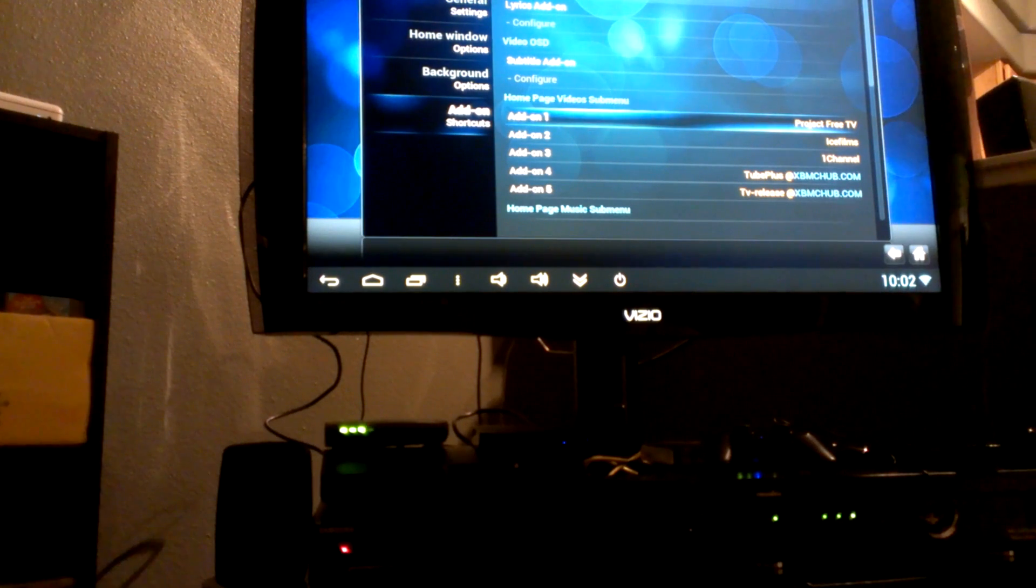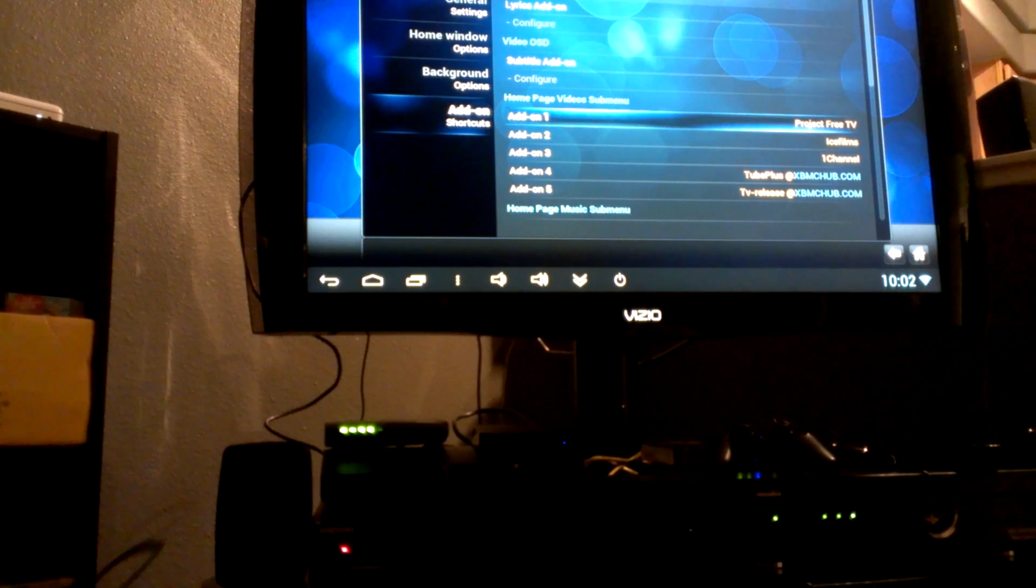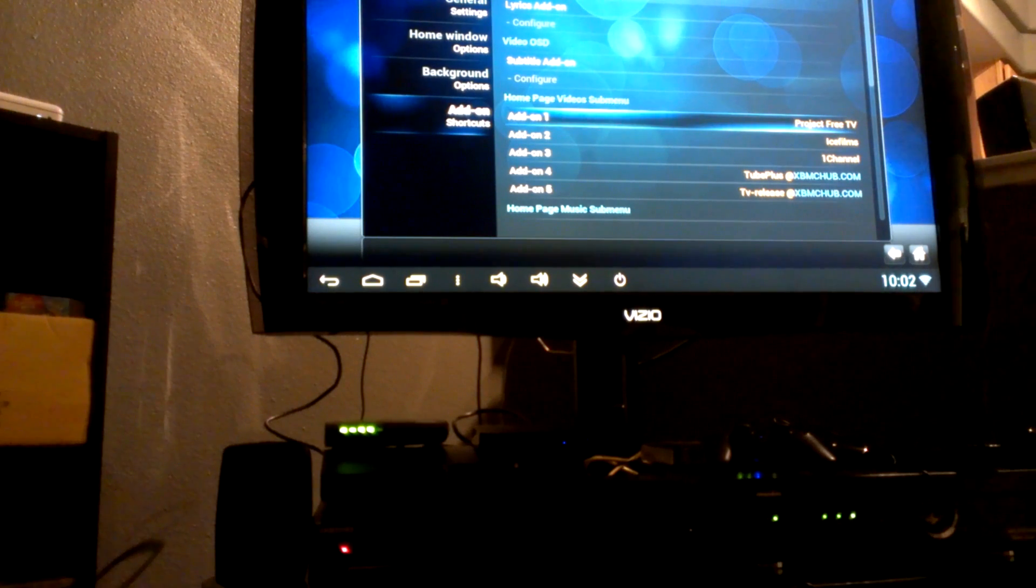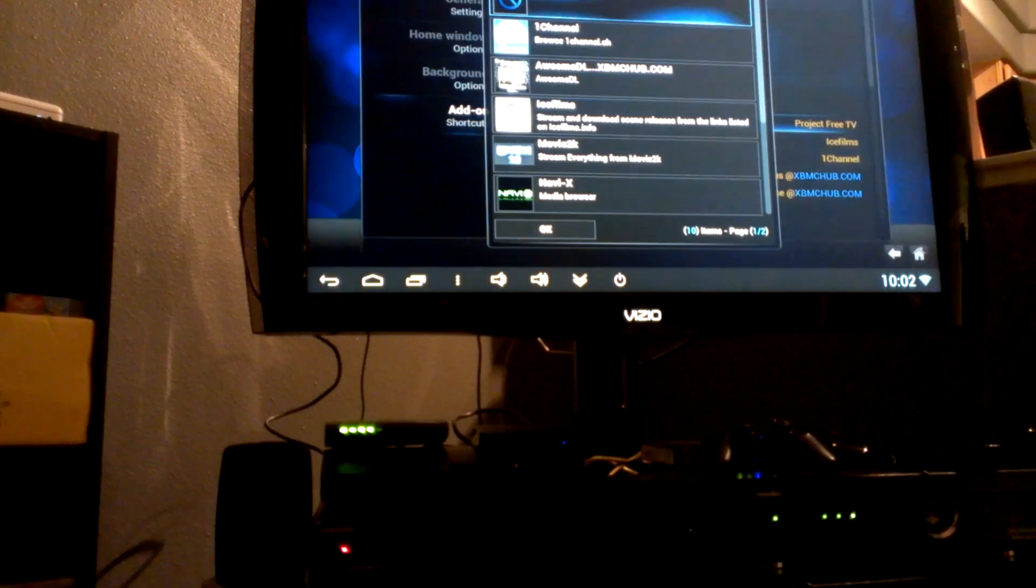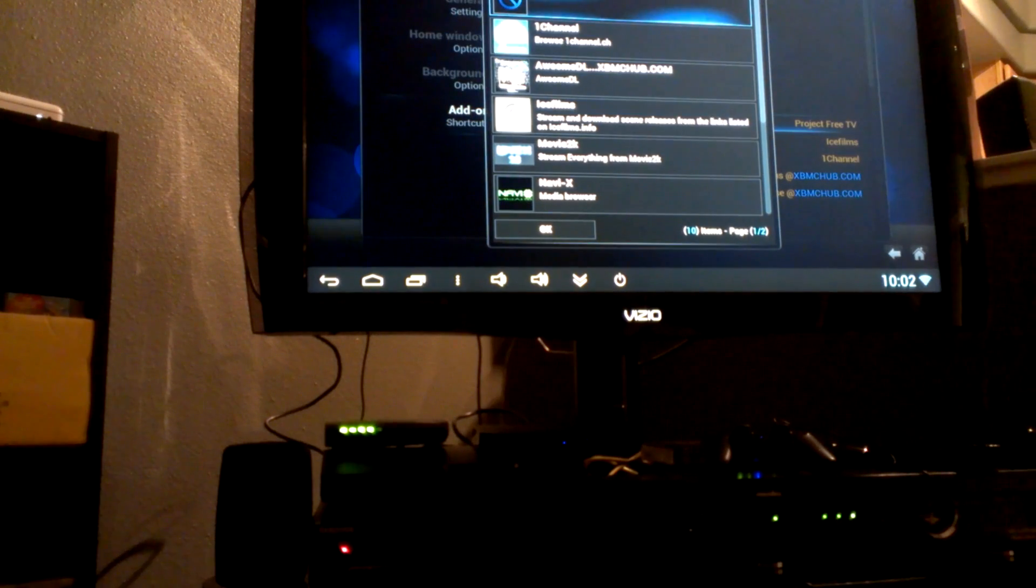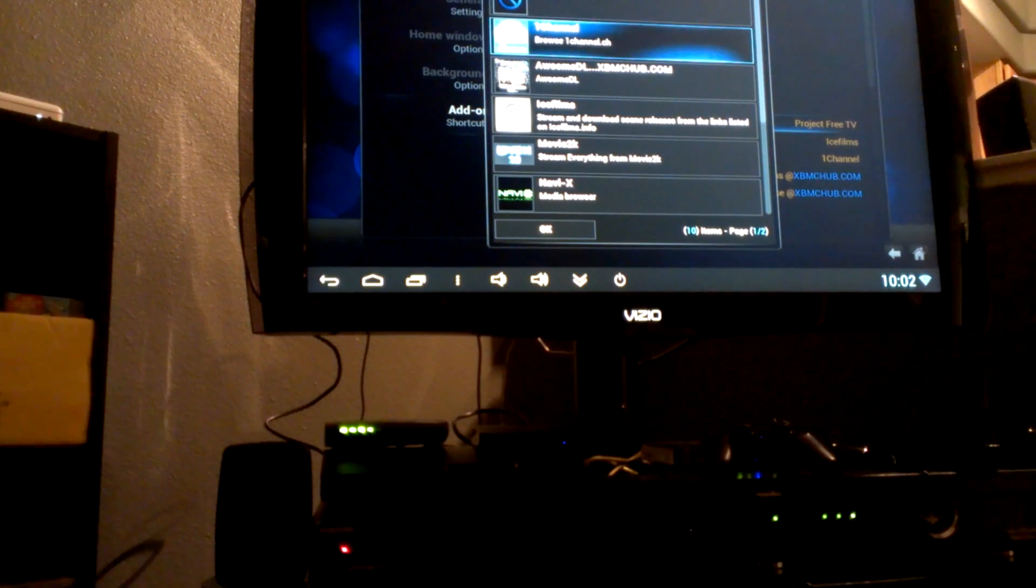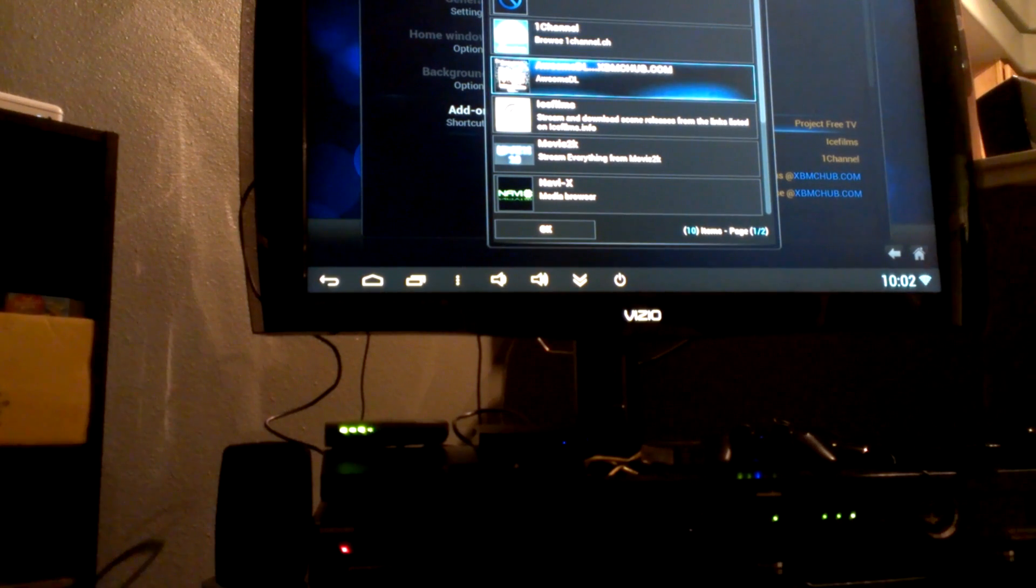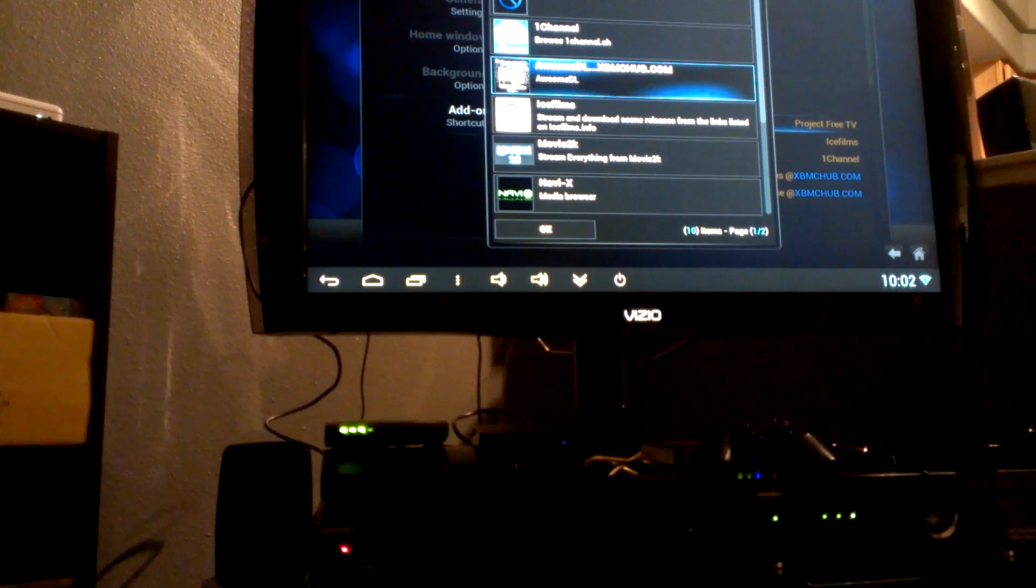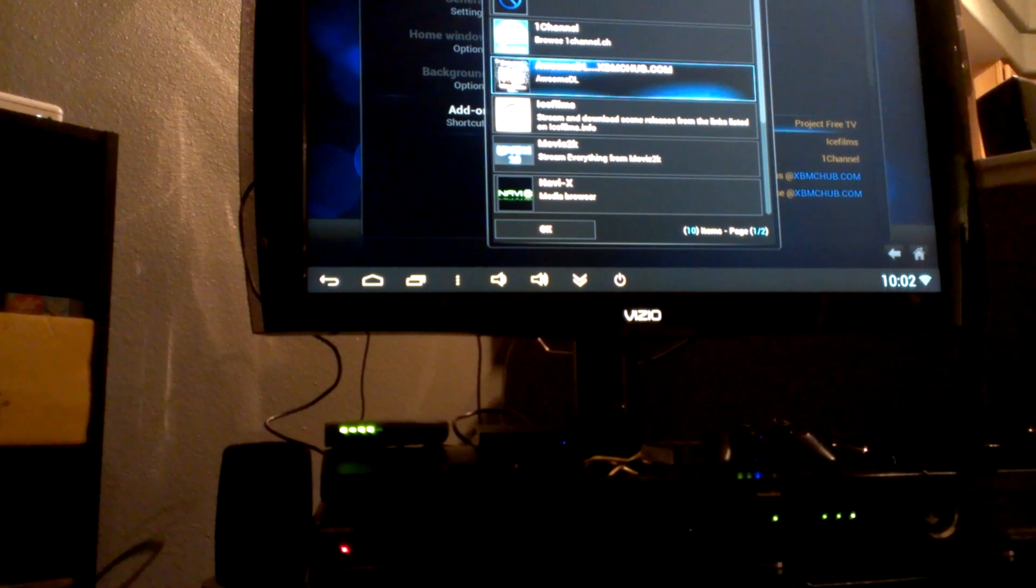Scroll down to the bottom where it says Add-on and then scroll left. And now you see Homepage Videos Submenu Add-on 1, 2, 3, 4, and 5. Once you click on Add-on 1, it's going to bring up those zips that you pulled up, so like the channels.